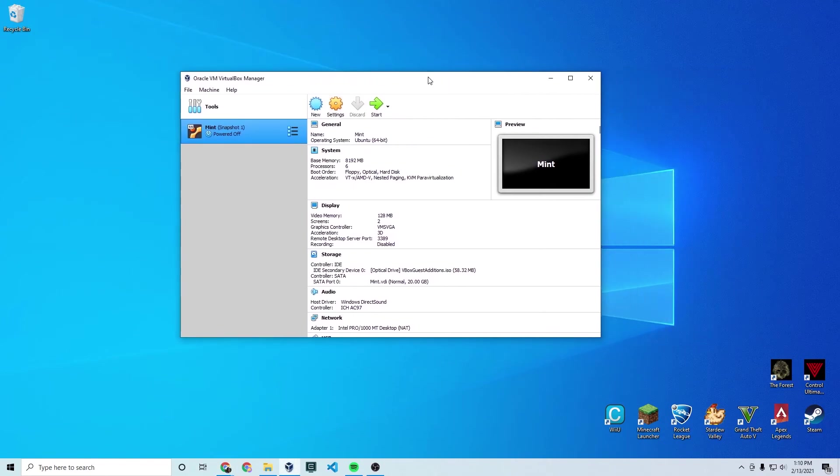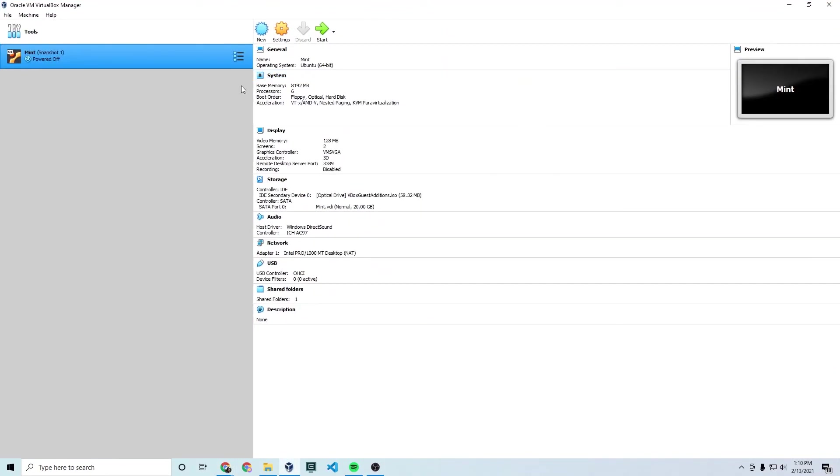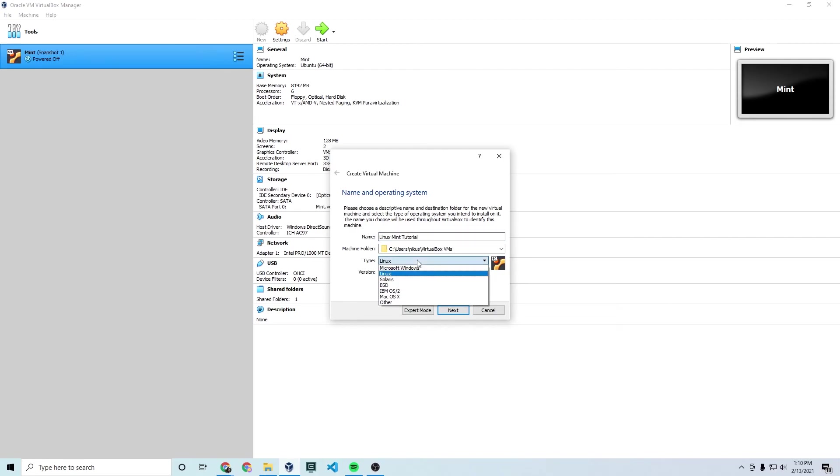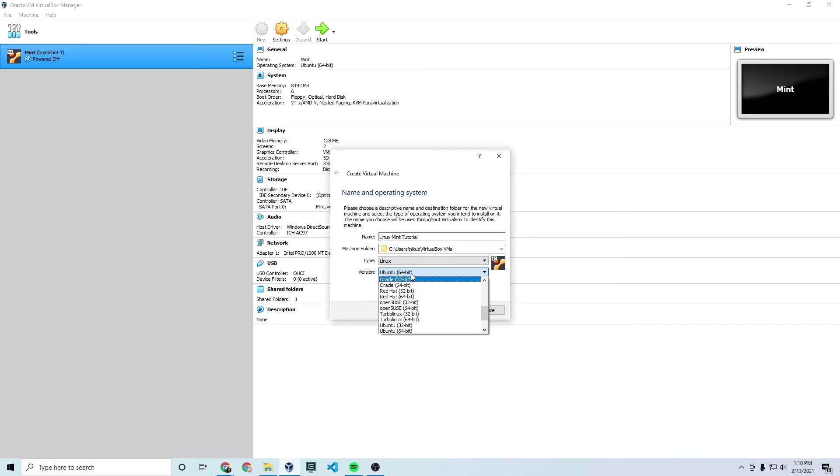Boot up VirtualBox. Install it if you haven't already. If this is your first time you won't have anything on the left here. I have one already but I'm going to create a new one and name it Linux Mint Tutorial. Despite what happens down here for the type and version it tries to auto detect it based on what you type. But no matter what you name it, just make sure the type is Linux and the version is Ubuntu 64-bit.